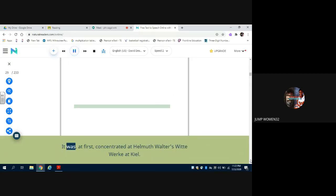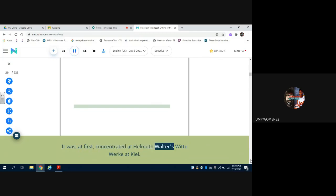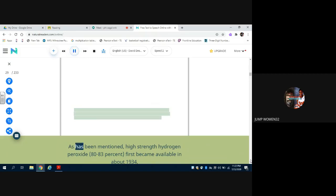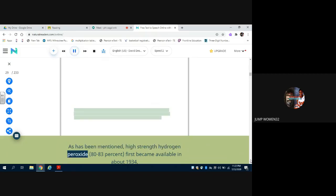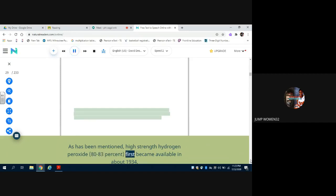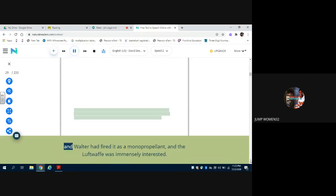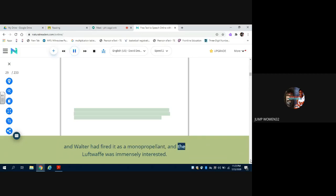It was, at first, concentrated at Helmuth-Walter's works at Kiel. As has been mentioned, high-strength hydrogen peroxide, 80 to 83%, first became available in about 1934, and Walter had fired it as a monopropellant, and the Luftwaffe was immensely interested.